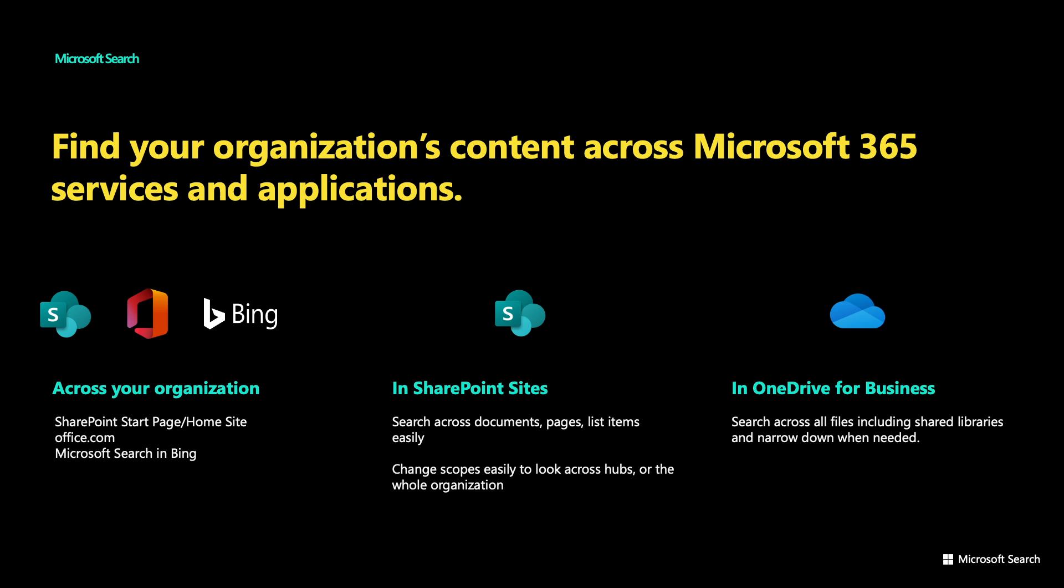Then we will see how a similar experience is available in SharePoint sites and highlight some new capabilities there. And finally, we will look at some of the new search capabilities in OneDrive for Business.